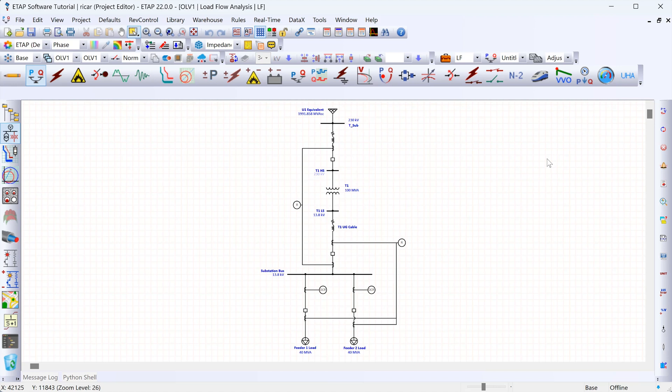A swing bus, which is also sometimes called a slack bus, is a reference bus in our model at which the voltage magnitude and phase angle are assigned to fixed values. Typically we assign this at one per unit for the voltage magnitude and zero degrees for the phase angle.